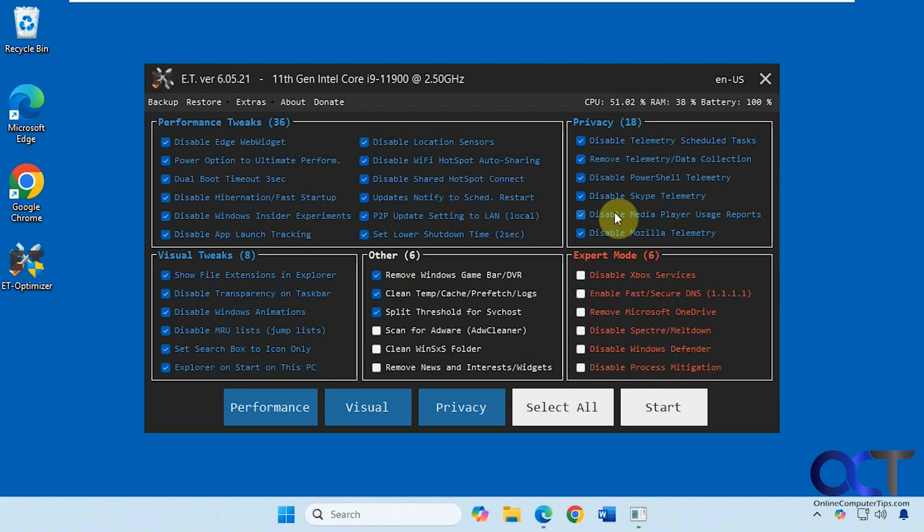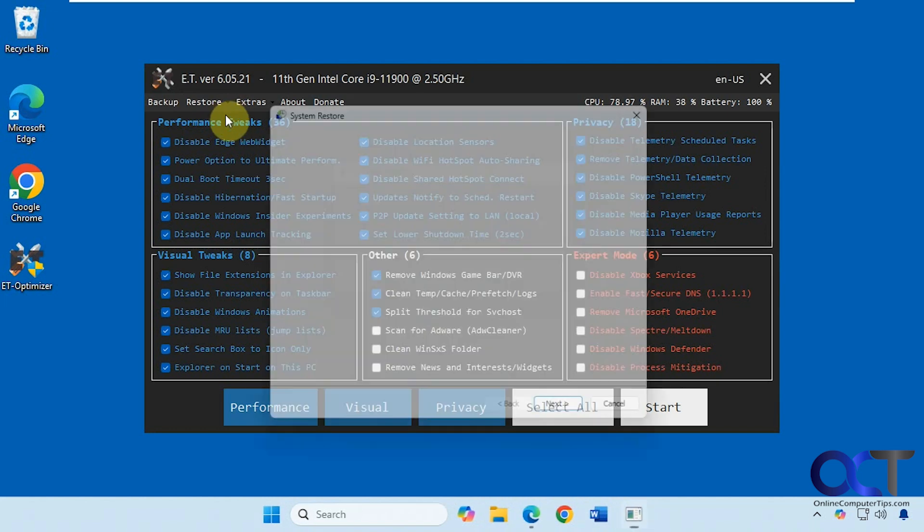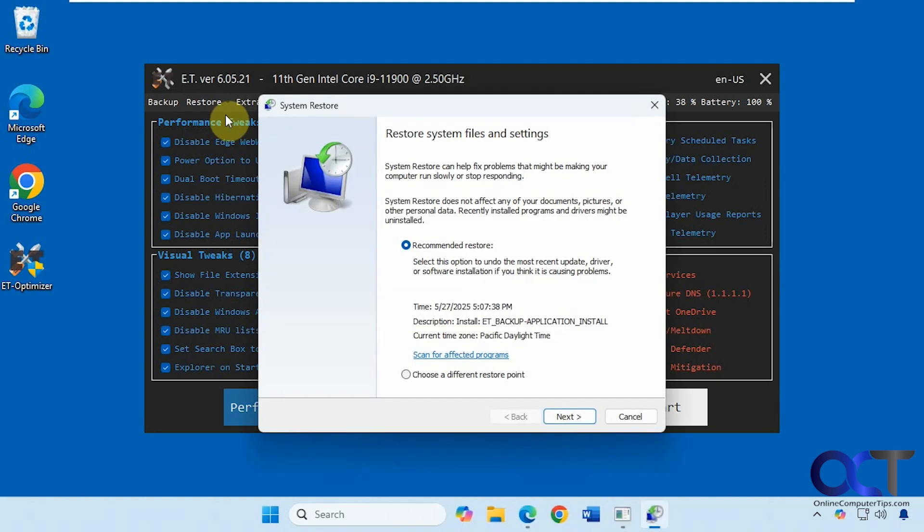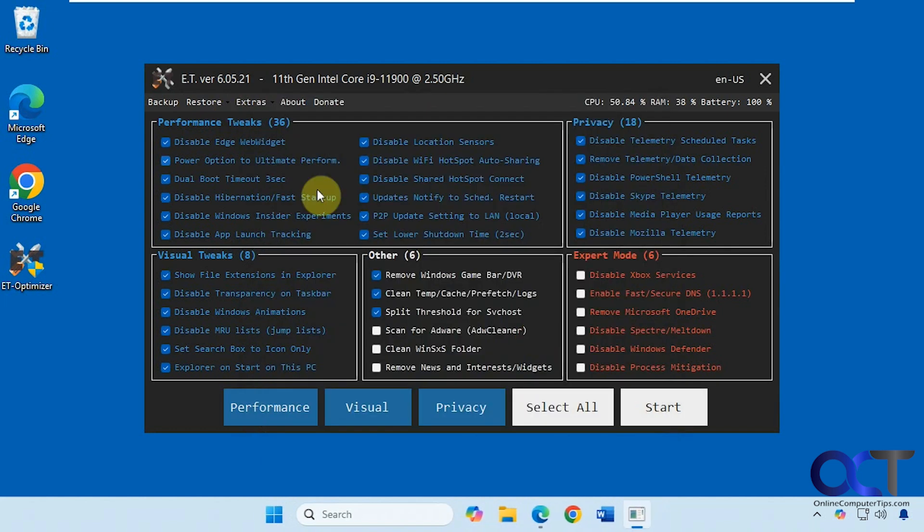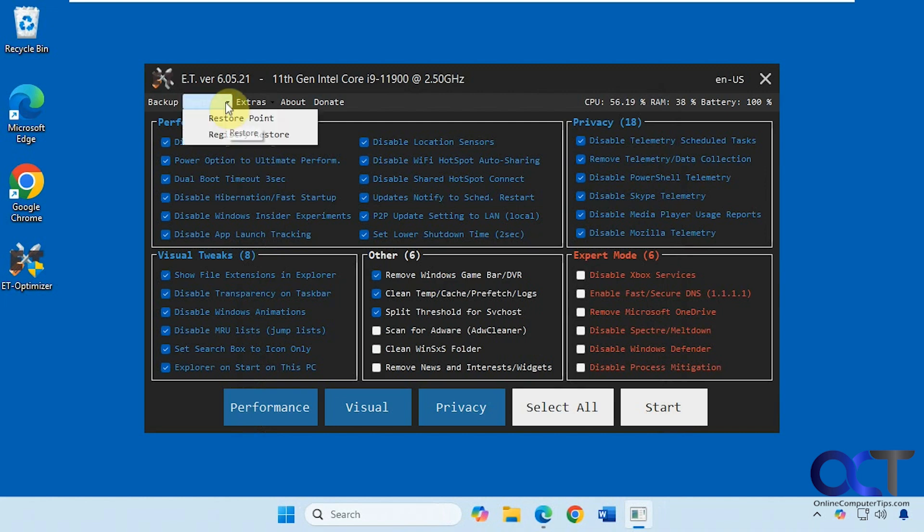When it's done, it'll load the program up again. Then you have some restore options here. So if you go to restore point, it'll show you the restore point it made for the application itself. You can do register restore as well.